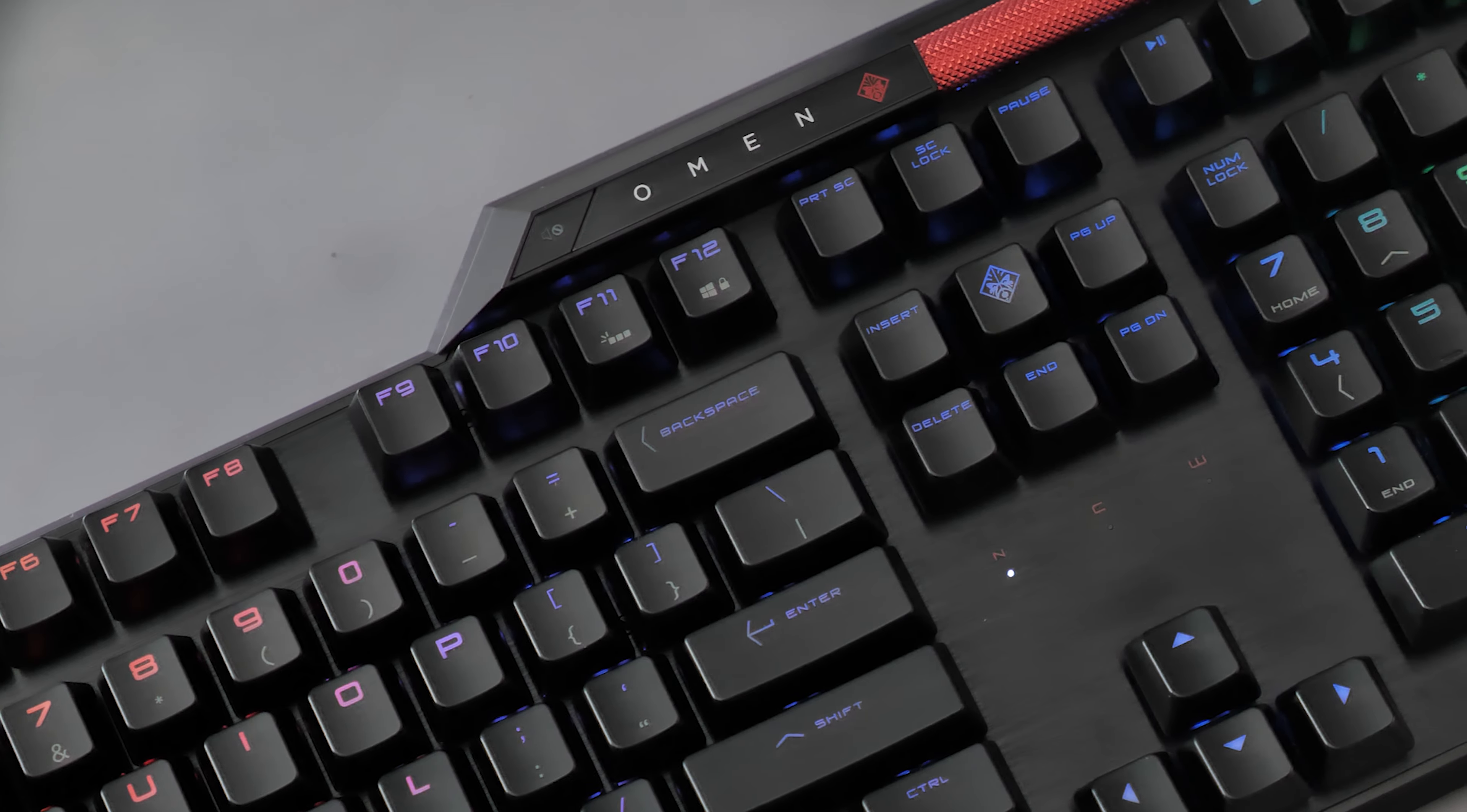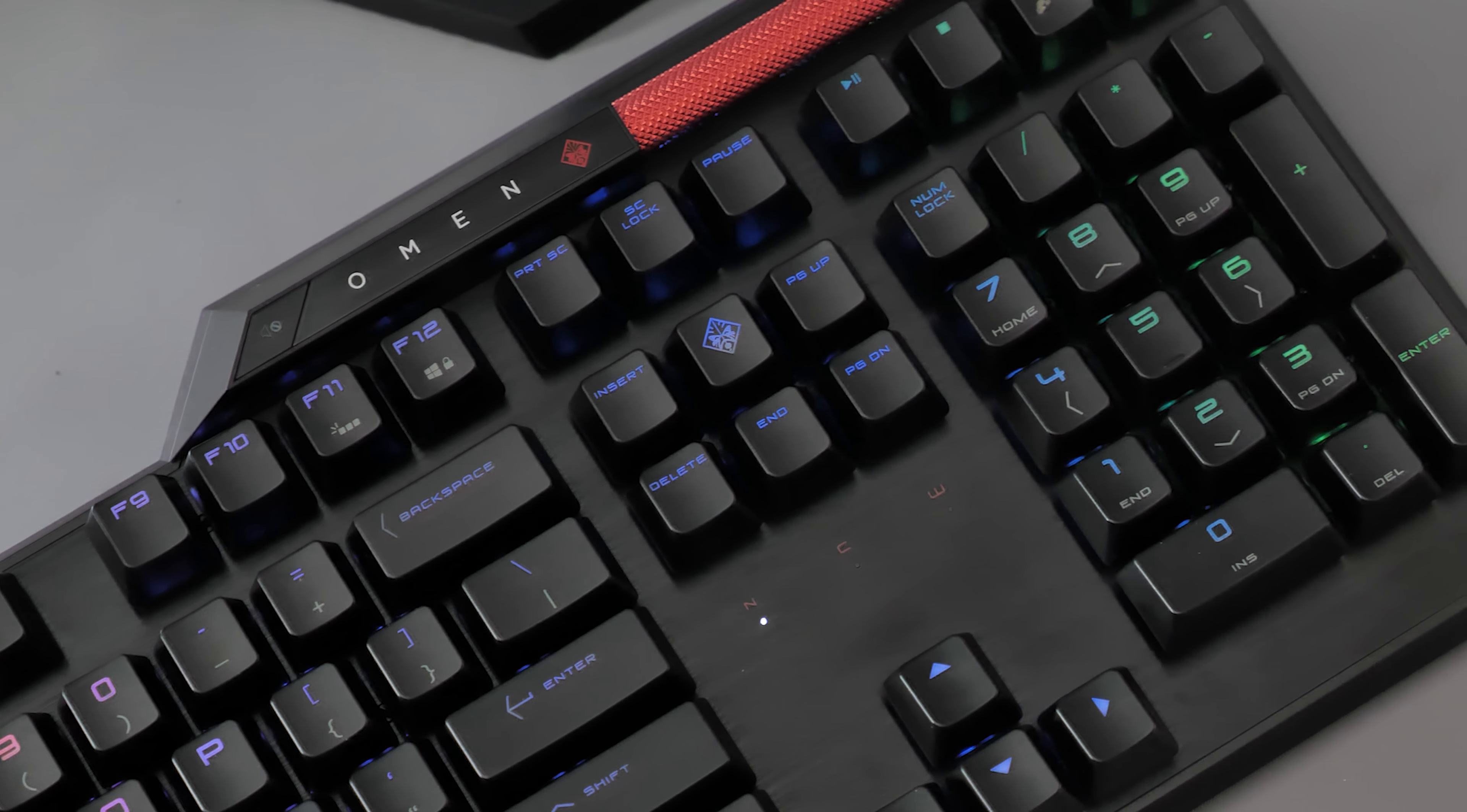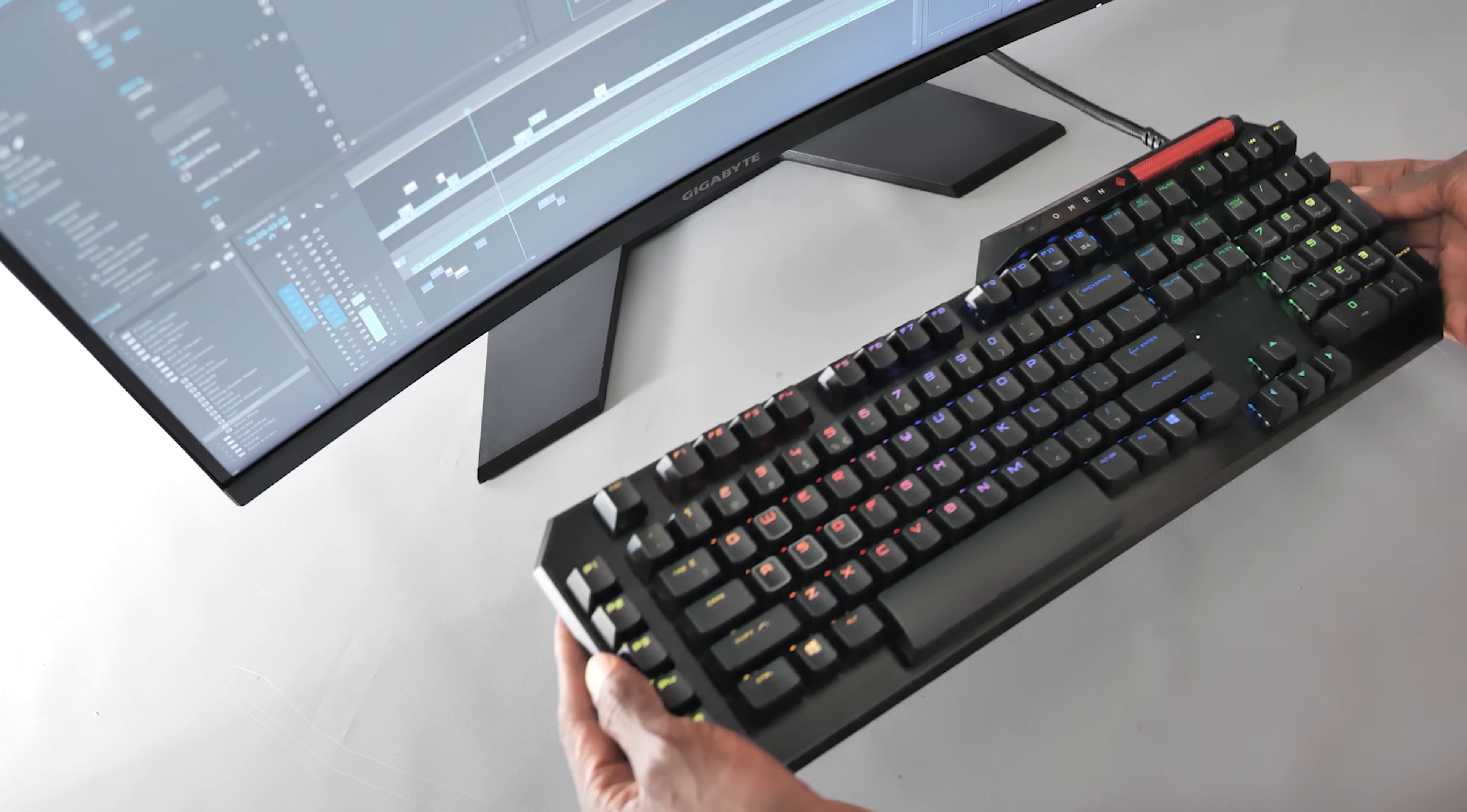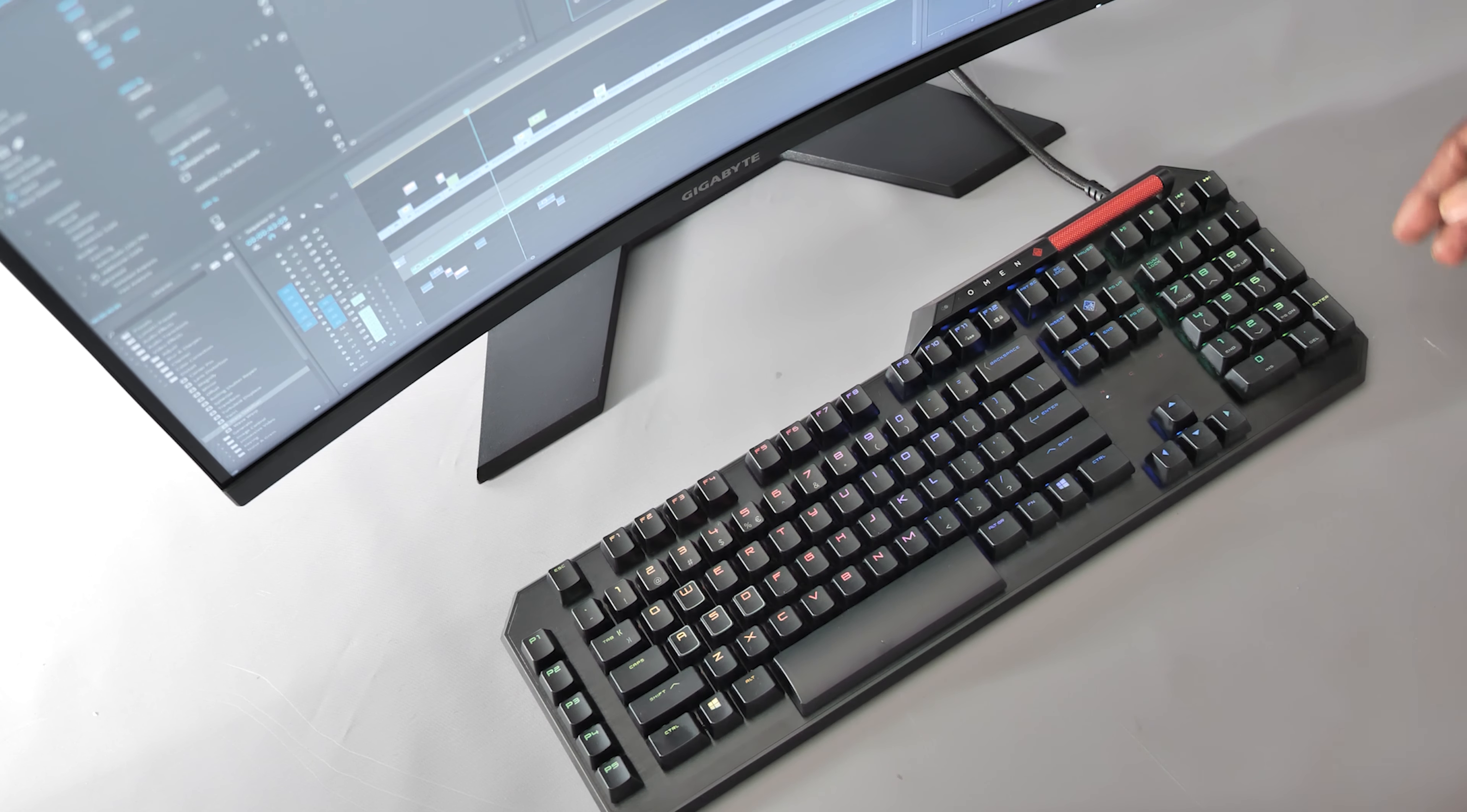The HP Omen Sequencer Gaming Keyboard for 2022 is probably my favorite product that I've had the pleasure of reviewing from HP for Pocket Lint so far. Yes, it's heavy and expensive, but it's also very high quality and a pleasure to use, so it comes highly recommended.